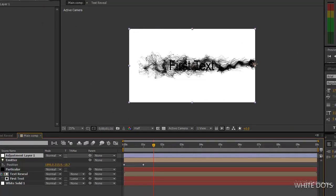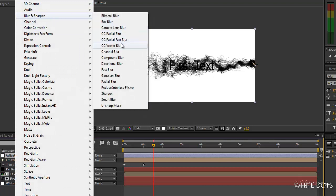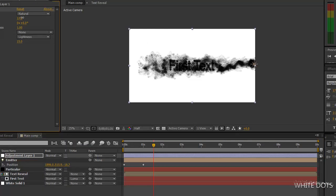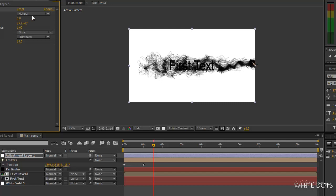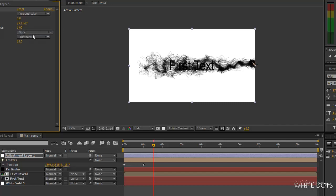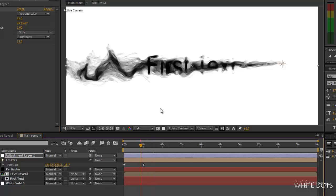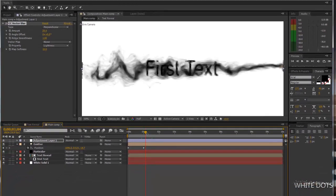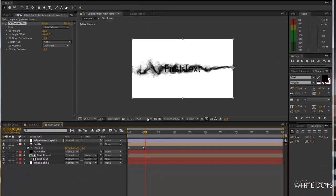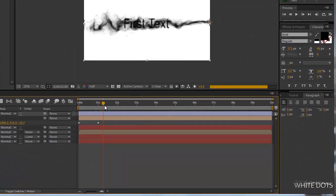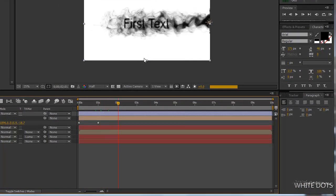And then we apply that effect. Blur, vector blur. Not too much, so try this. It looks more like a paint effect.